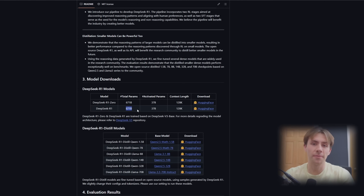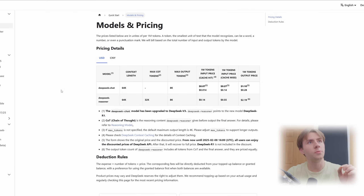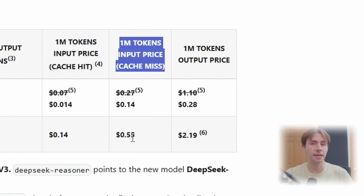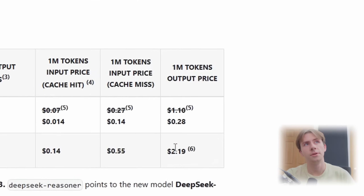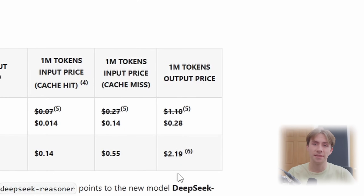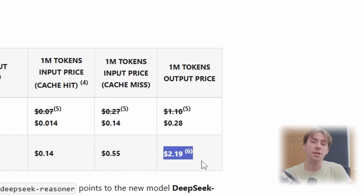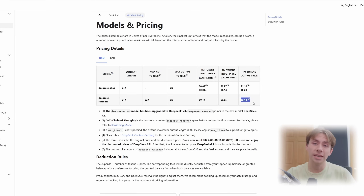So the only way for you to run this version of the model is through DeepSeek's API using API calls, which to be honest is still cheap. If we look at their pricing for this model, we can see that for 1 million tokens of input — basically every single token is one word — you're only going to pay 55 cents. Likewise, for every 1 million words that it generates for you, you're going to spend around $2.20. For reference, ChatGPT charges around $15 per 1 million input tokens and around $60 for every 1 million tokens of output, which is outrageous. So if your computer can't run any of these models, please consider this — it's still great value.